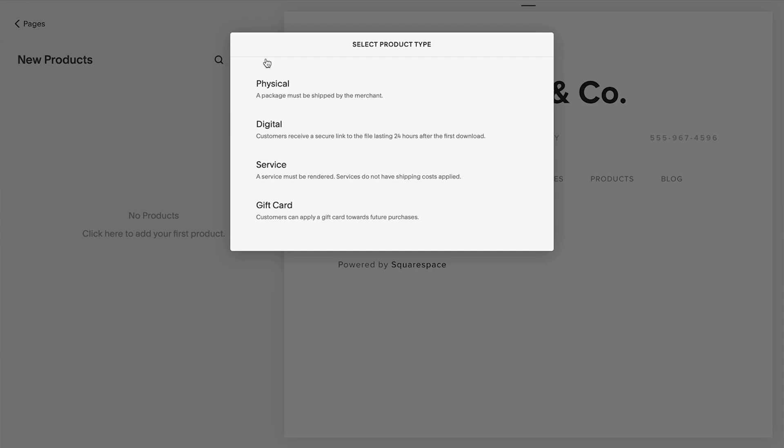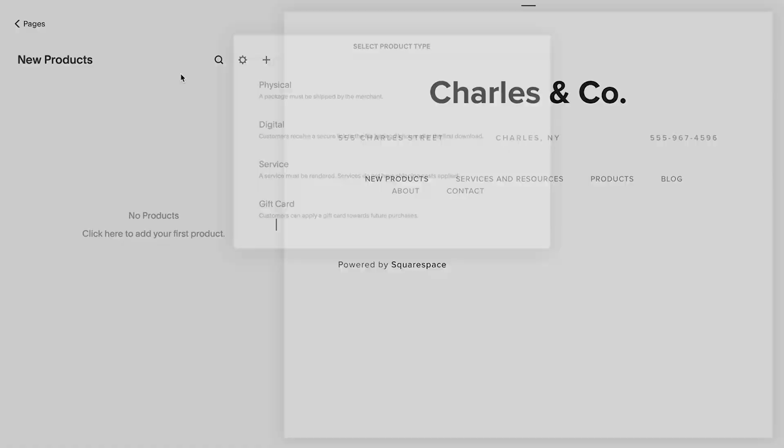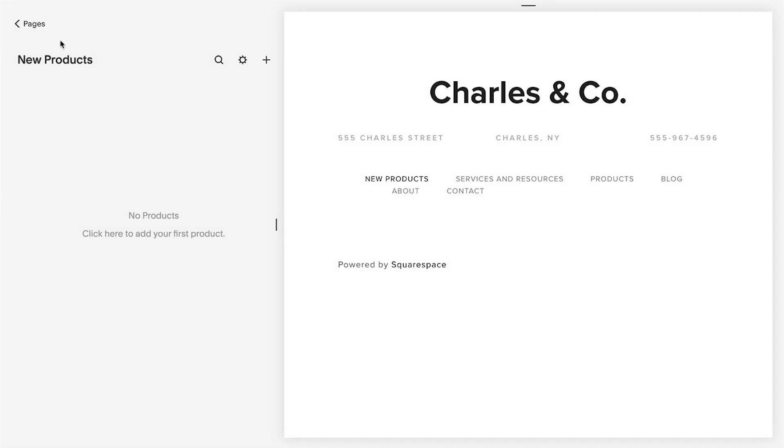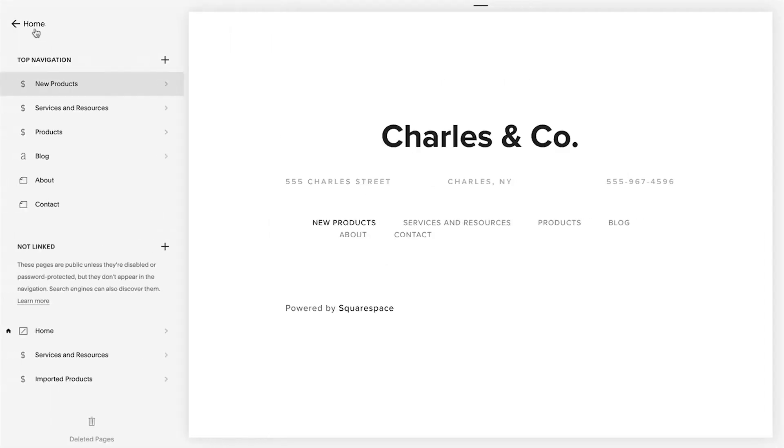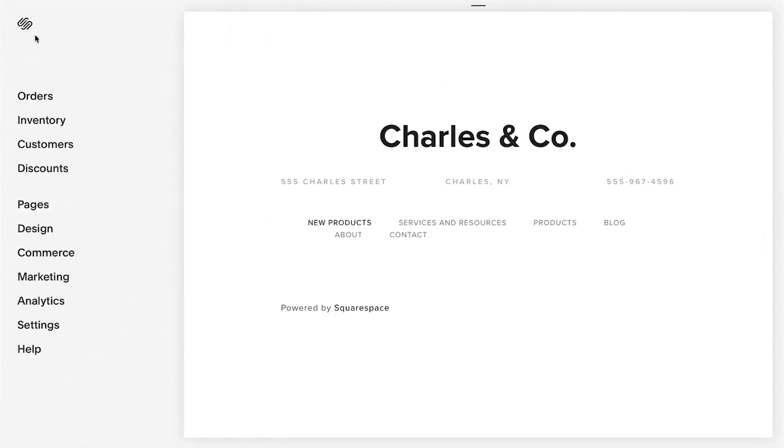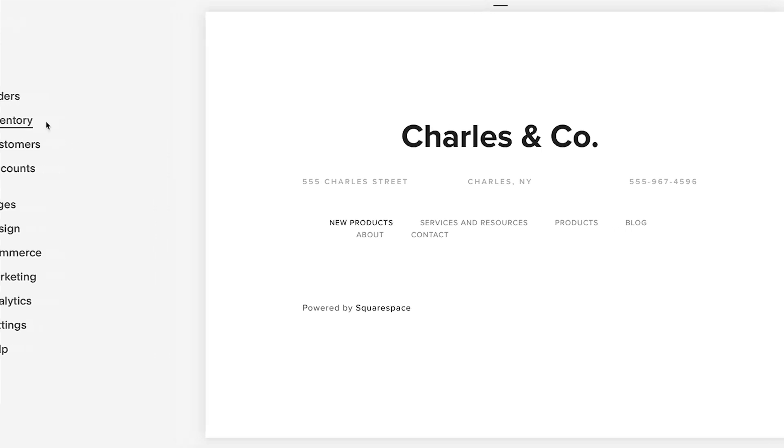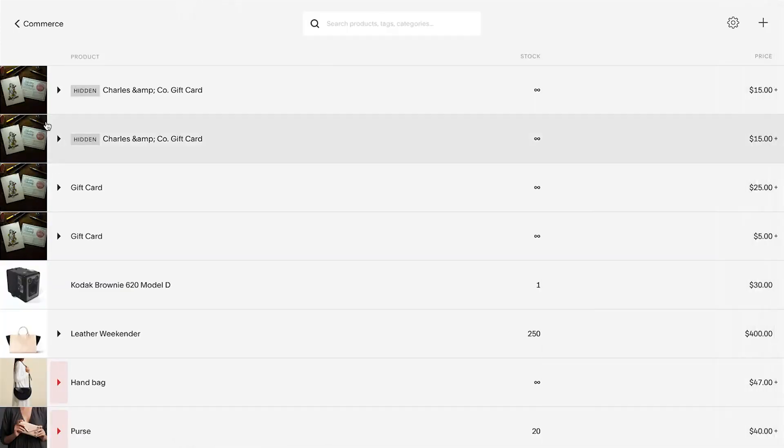To add a product from the Inventory panel, go to the Home menu and then click Inventory. Click the Add Product button.